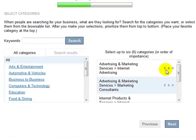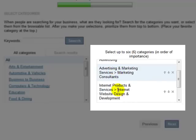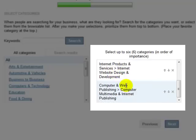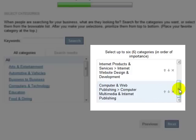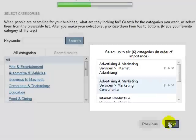Let's walk through the categories I've chosen for my business. You can see Advertising and Marketing Services, drilling down to Internet Advertising, then Marketing Consultants, Internet Products and Services, Internet Website Design and Development, Computer and Web Publishing, Computer Multimedia, and Internet Publishing. You can move the categories up and down, because you want the most important category at the top. When you're finished and satisfied, click Next.